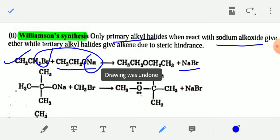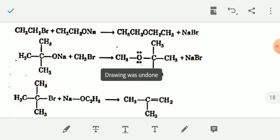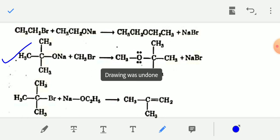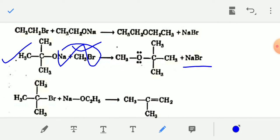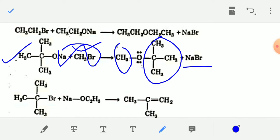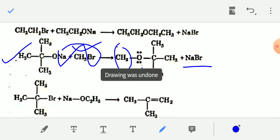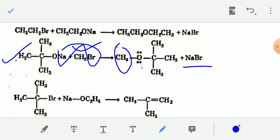Another example: the sodium salt of tertiary butanol, when it reacts with a primary alkyl halide like CH₃Br, you remove NaBr and join them. The product is an ether with a methyl group and a tertiary butyl group. So using Williamson synthesis you can prepare ethers from primary alkyl halide and the sodium salt of an alcohol.